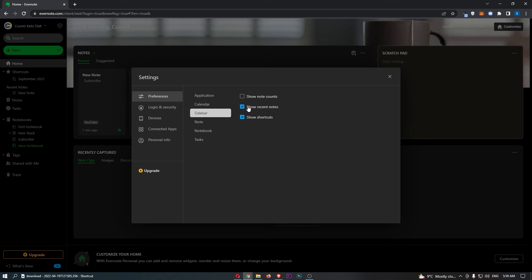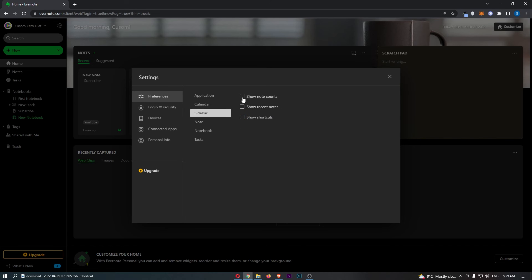We can turn off, for example, recent notes. We can turn off show shortcuts, and then on top of this, we can also turn on note counts, and this shows us how many notes are in each section.